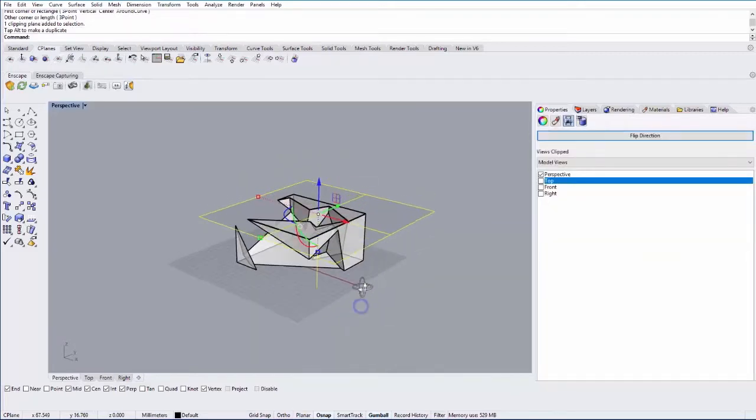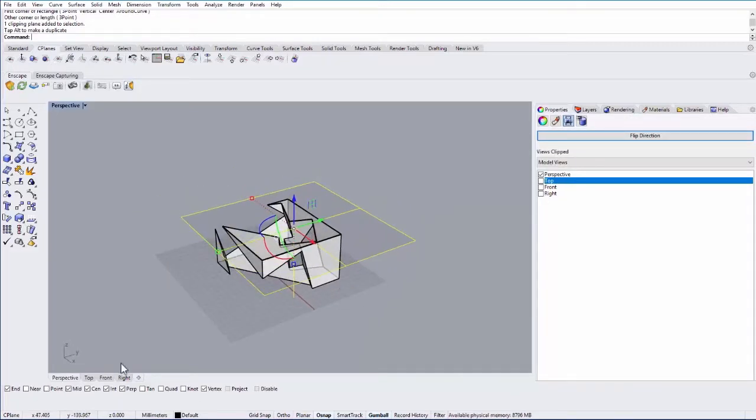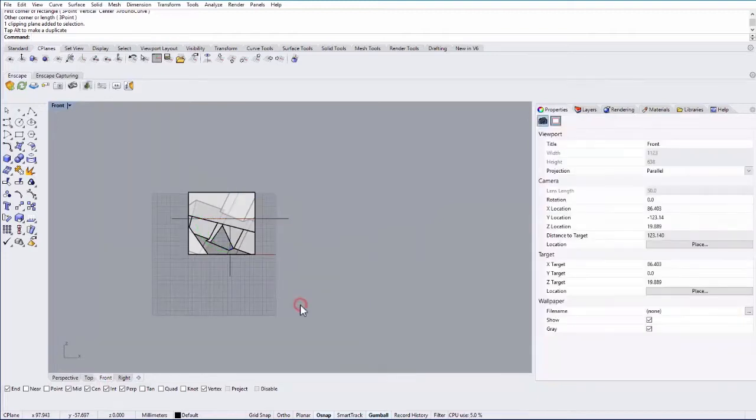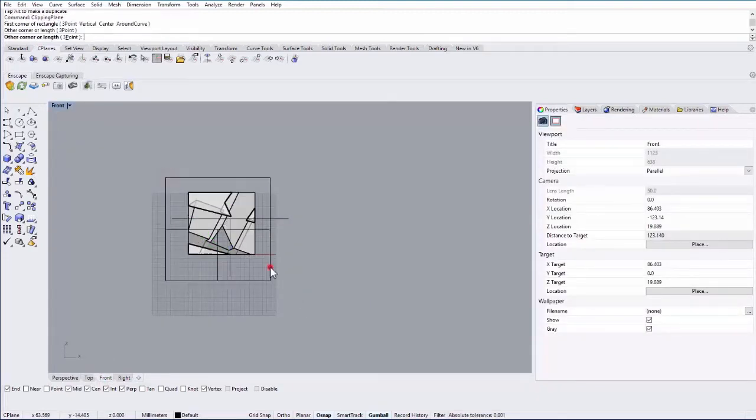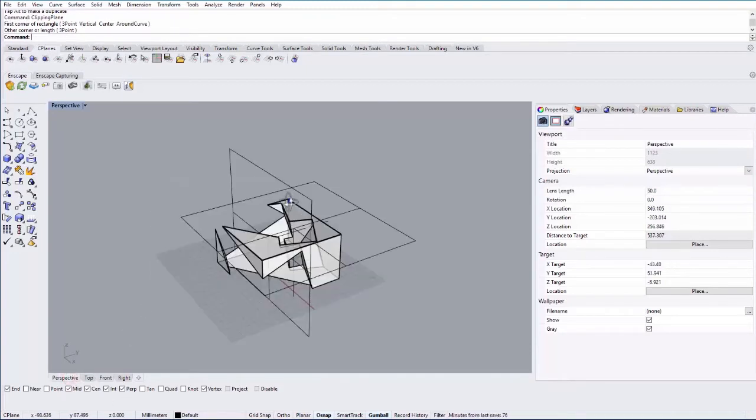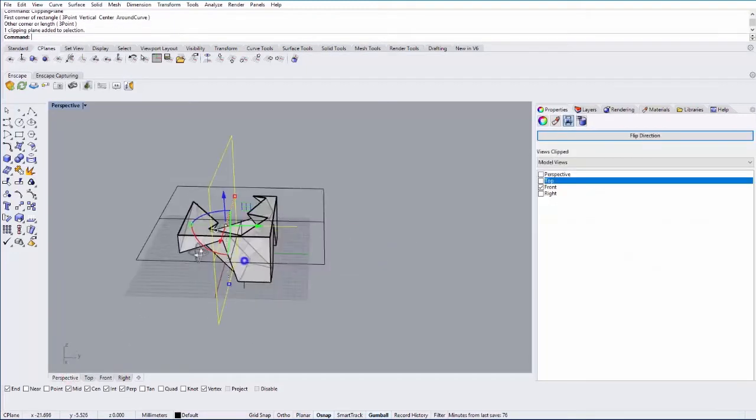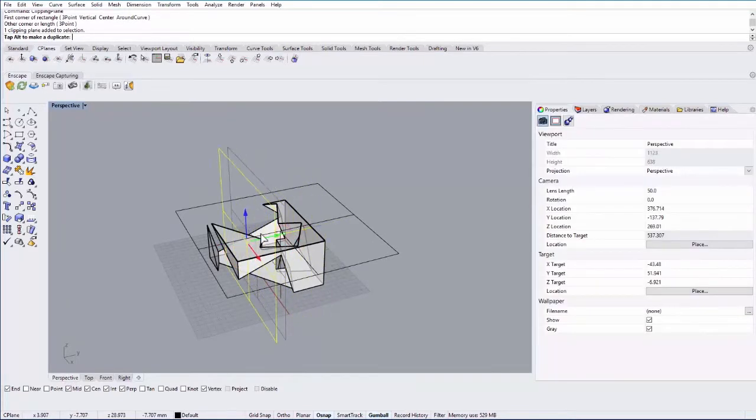The neat thing about clipping plane is you can also make multiple clipping planes. So if I go to my front view and type in clipping plane again I can create a new rectangle that cuts through that object. If I go back to perspective you'll notice something kind of strange which is that it's not actually cutting through the geometry.